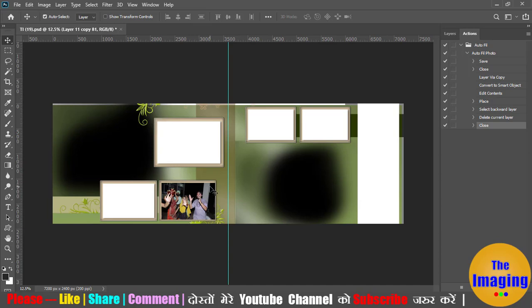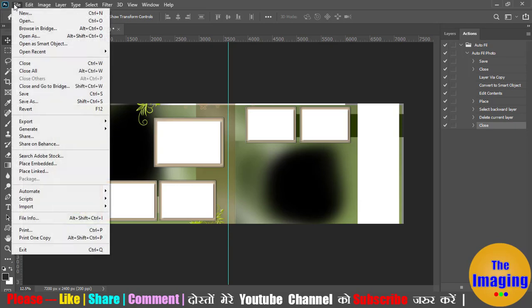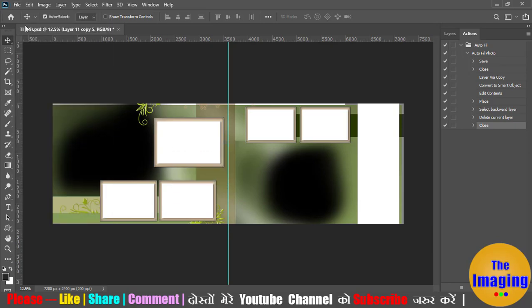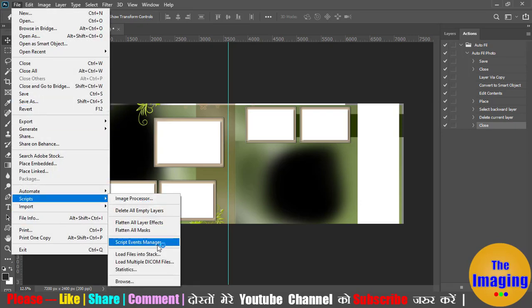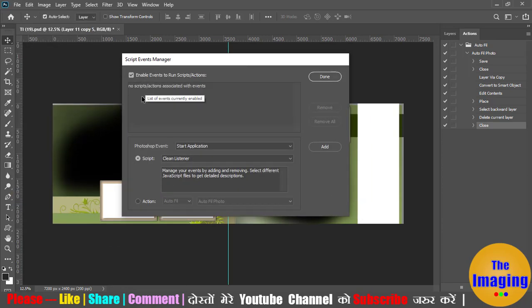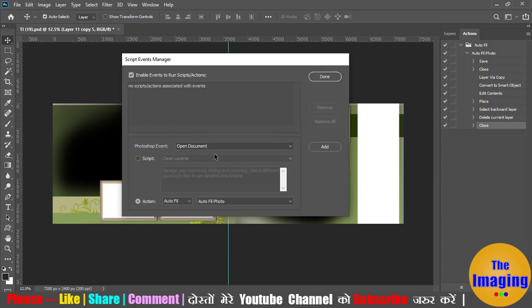Now, how to use this action with Script Event Manager. I will delete this layer, select the file, and go to File, then Scripts, then Script Event Manager. Now we select the action and set the event to open document — like when we open a file, it fills it in the box. I am going to create an event and I have added it here.